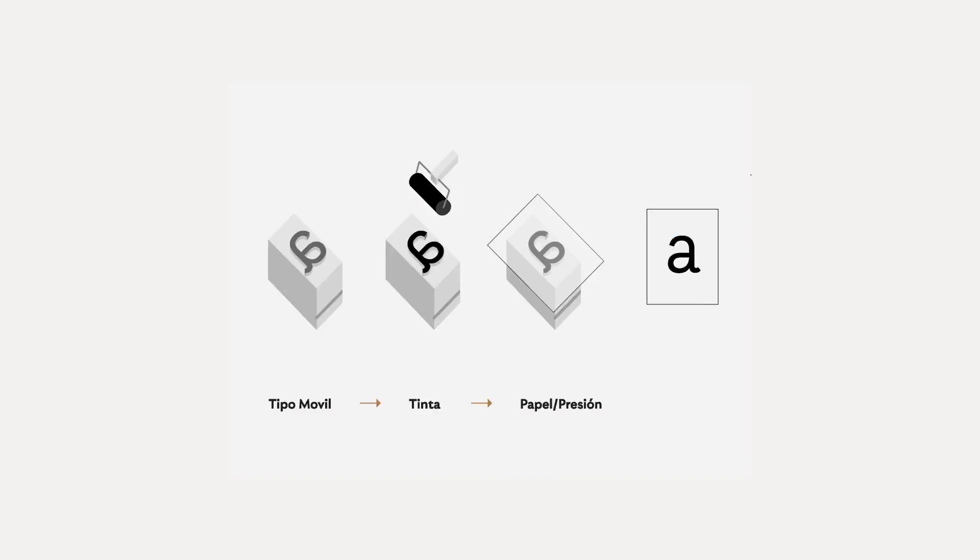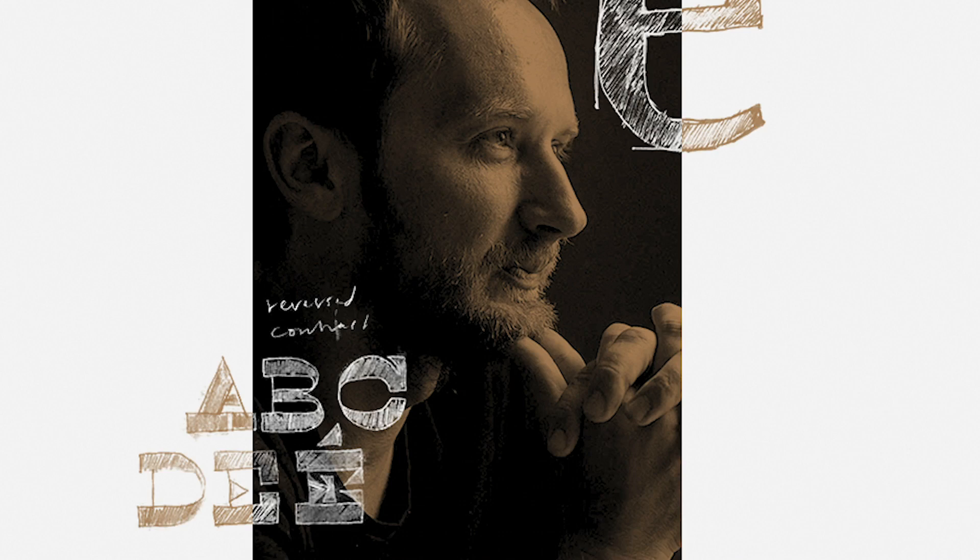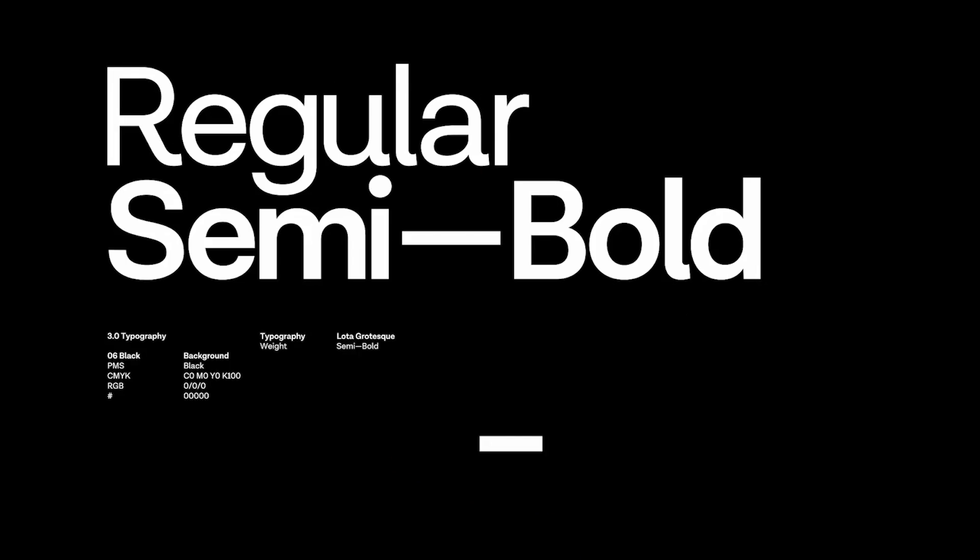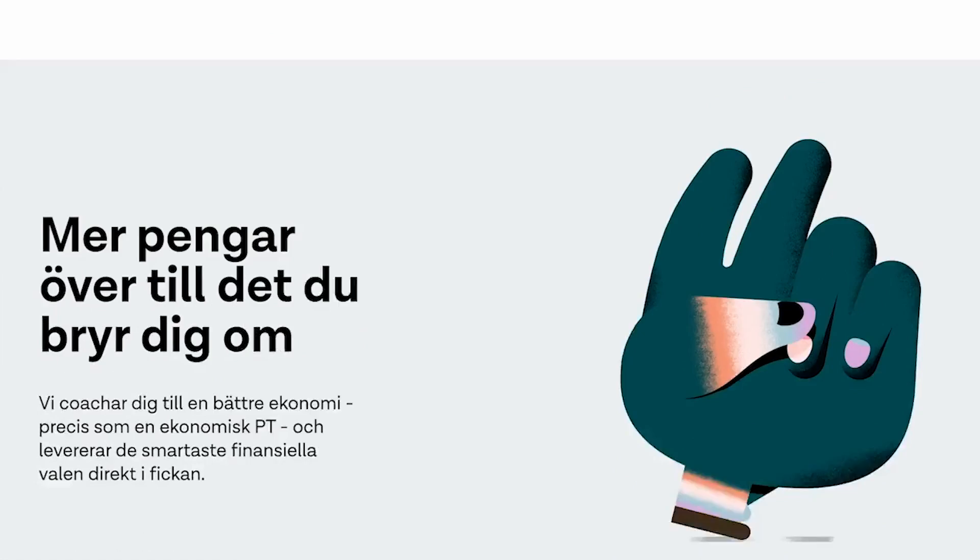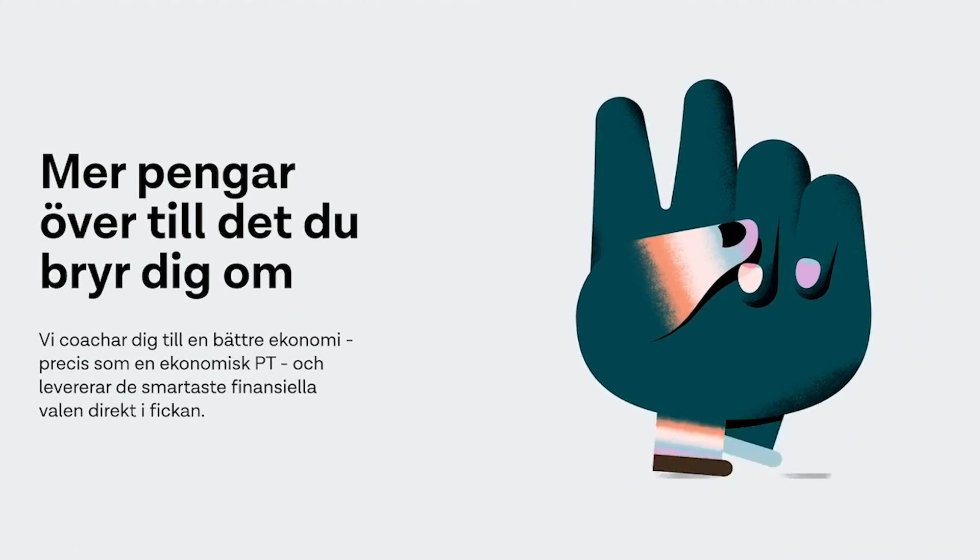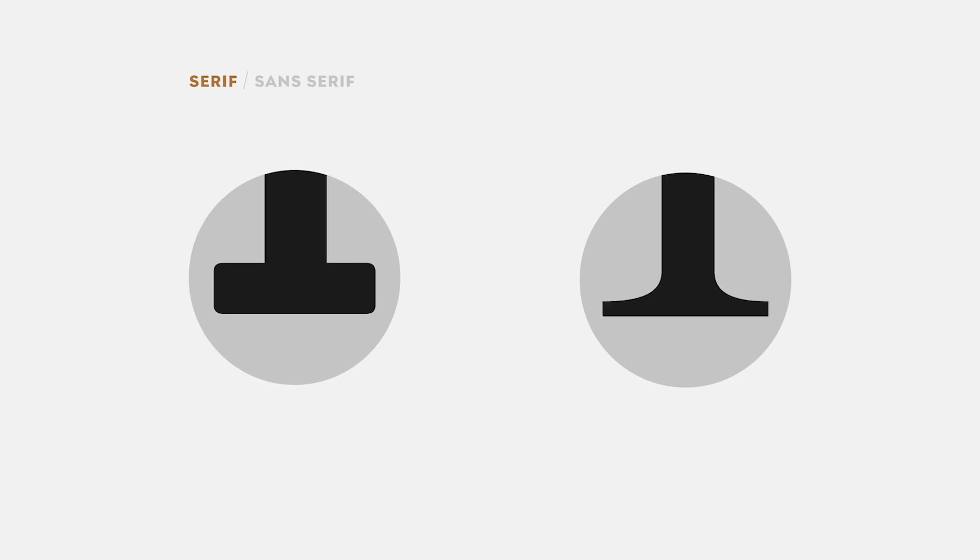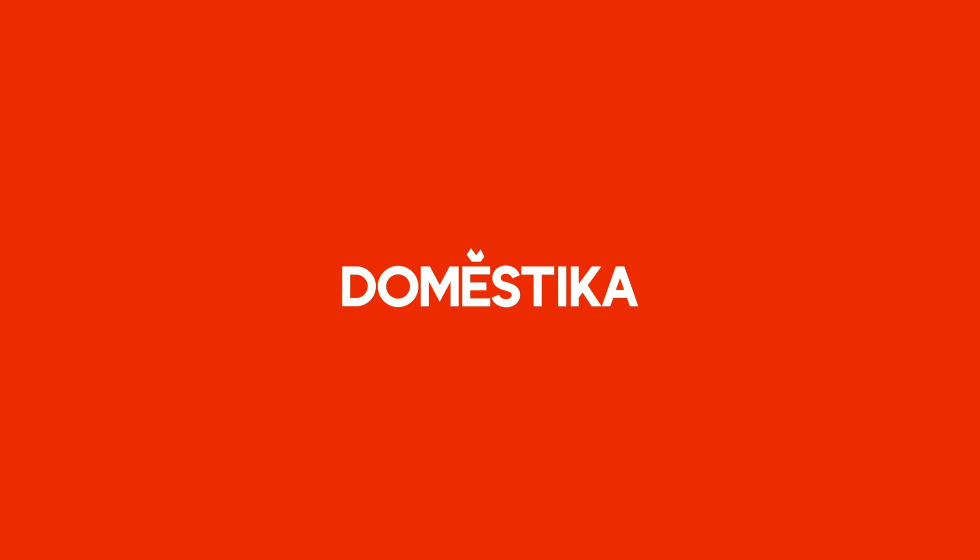You will see how to design the lowercase letters all the way to the uppercase letters and finally the numbers. To find out more click the link in the description and join the course. Now let's get back to our tutorial.